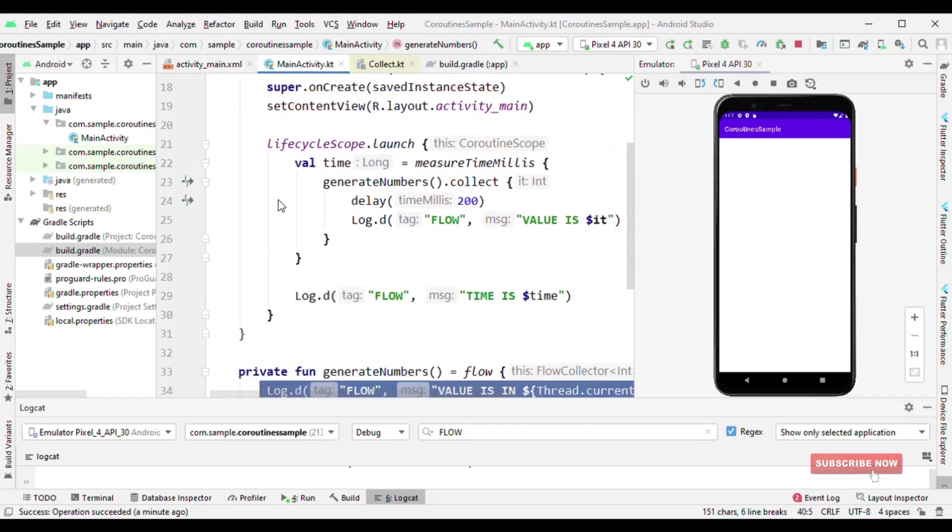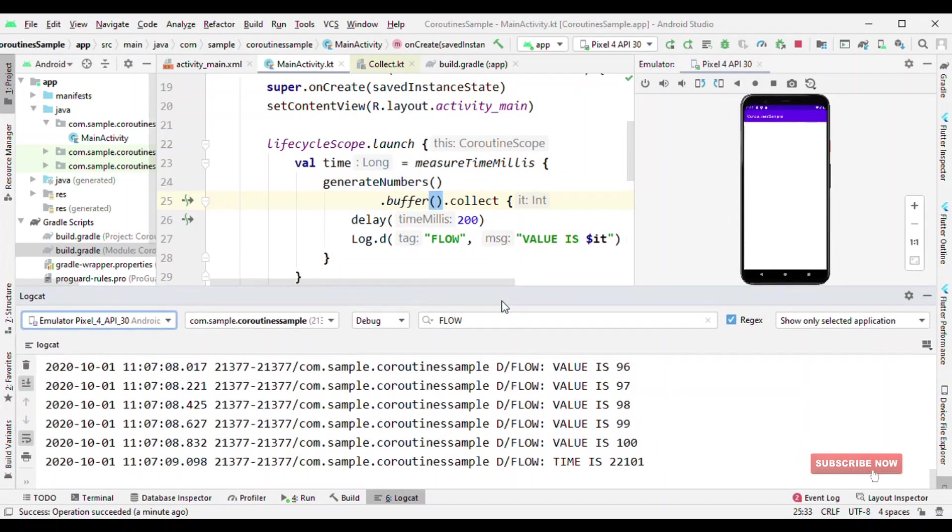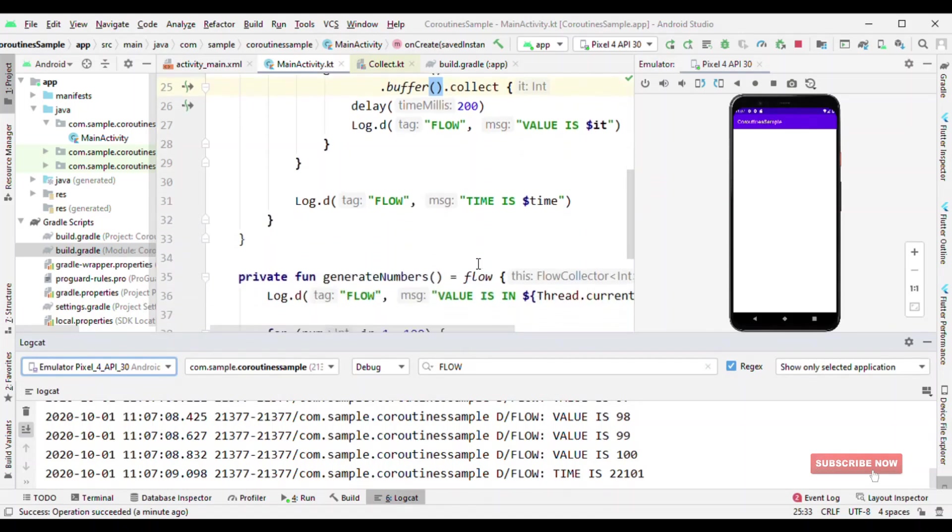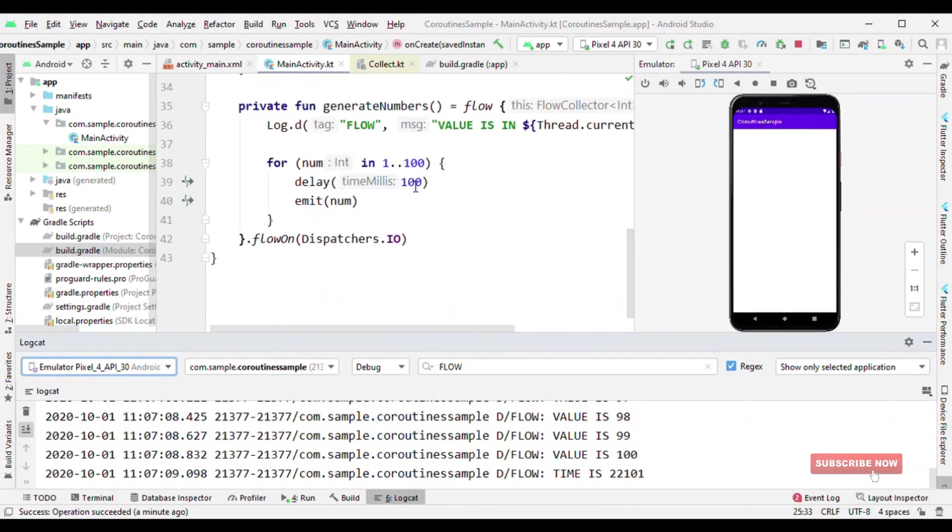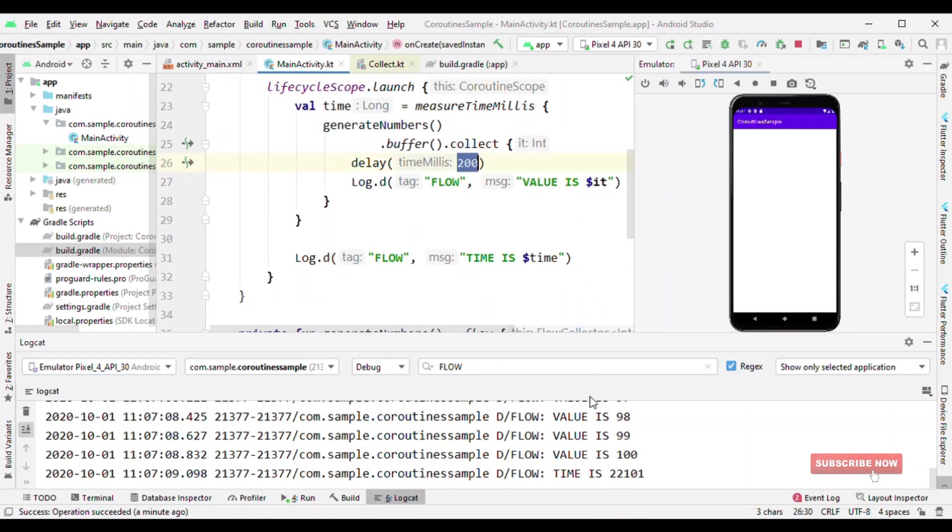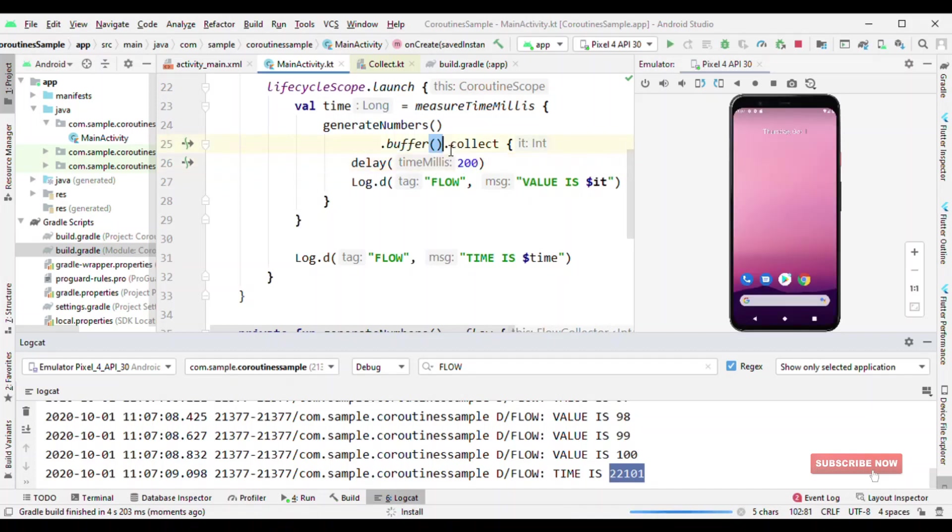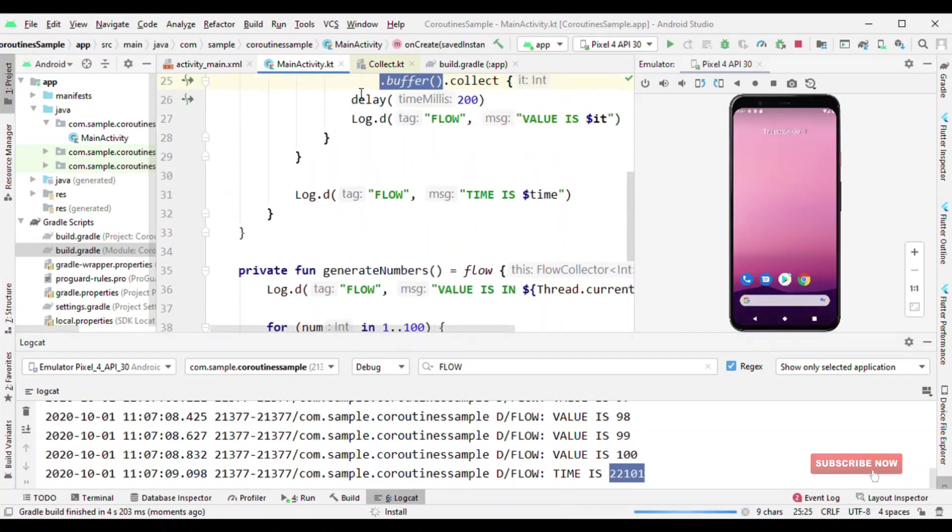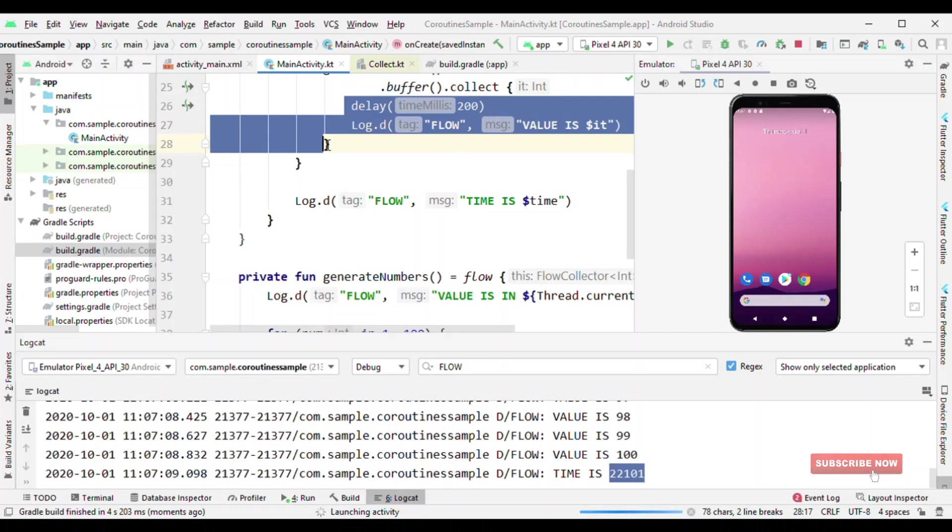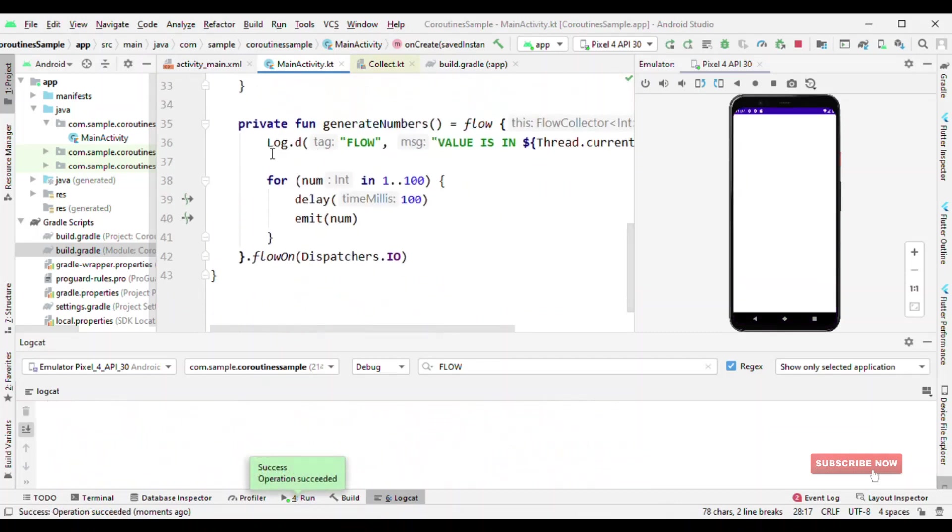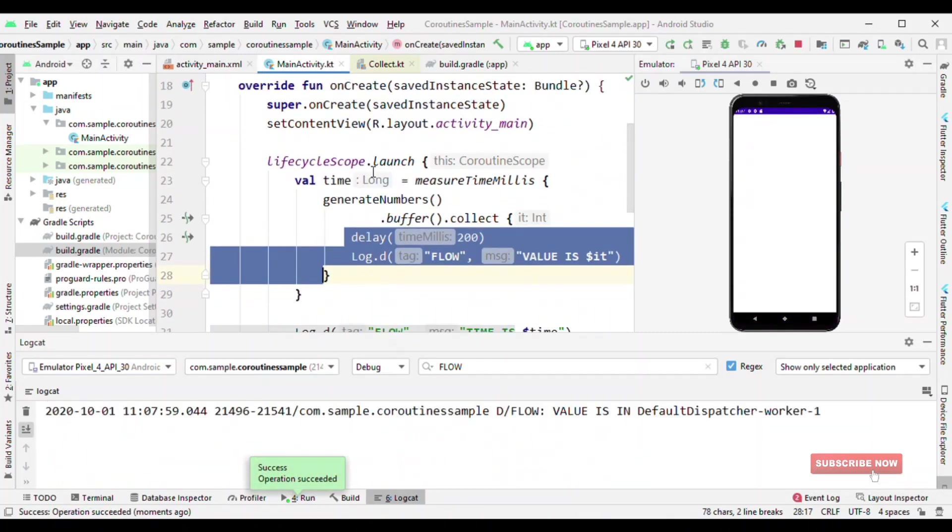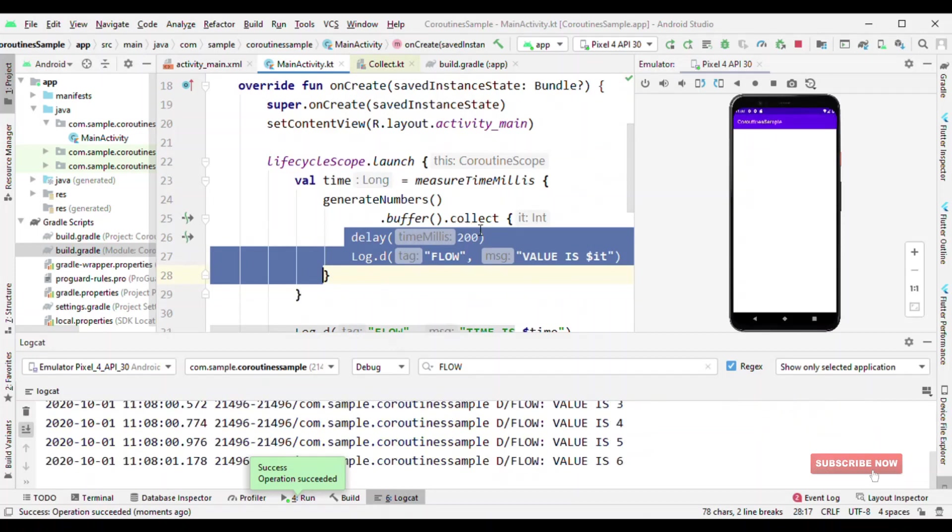So here you could see without buffer, when I have added 100 milliseconds and 200 milliseconds, the total time execution was 22101. Now when I have added buffer, this time will come down. Why is that? With buffer, it's not going to wait until the value is being collected here. Rather Flow will keep on generating the value and buffer will store it. And whenever collect is ready, it will collect the value.